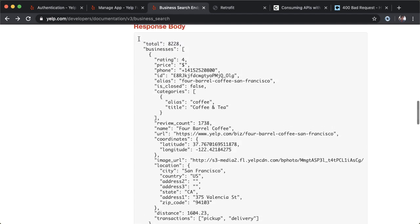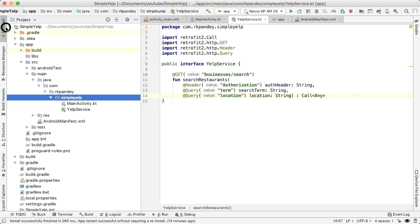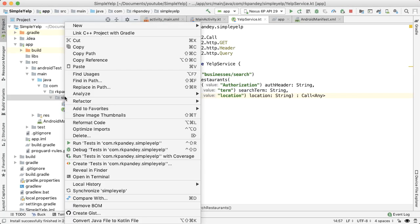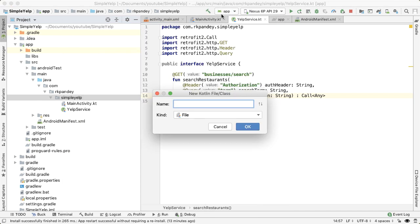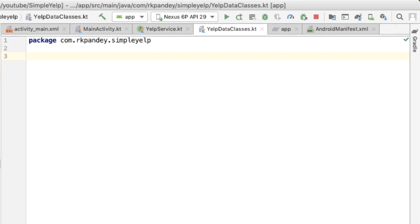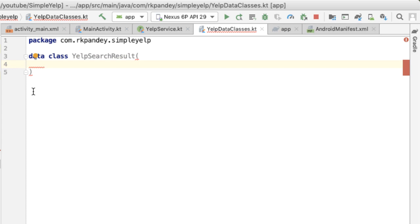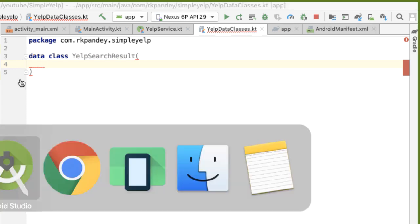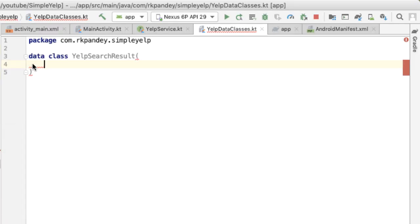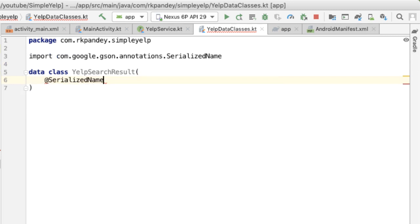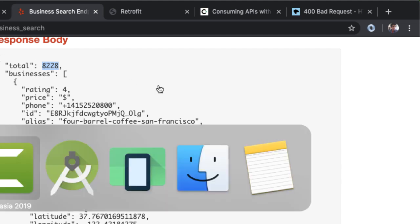So I'm going to scroll down and let's take a look at what is the response body. It has three keys: total, businesses, and region. The top level is going to be this structure which contains these three keys. So I'm going to define all of these data classes in another file that I'm going to call Yelp data classes. The first data class we'll define is something called YelpSearchResult, which represents the top level JSON object in the response.